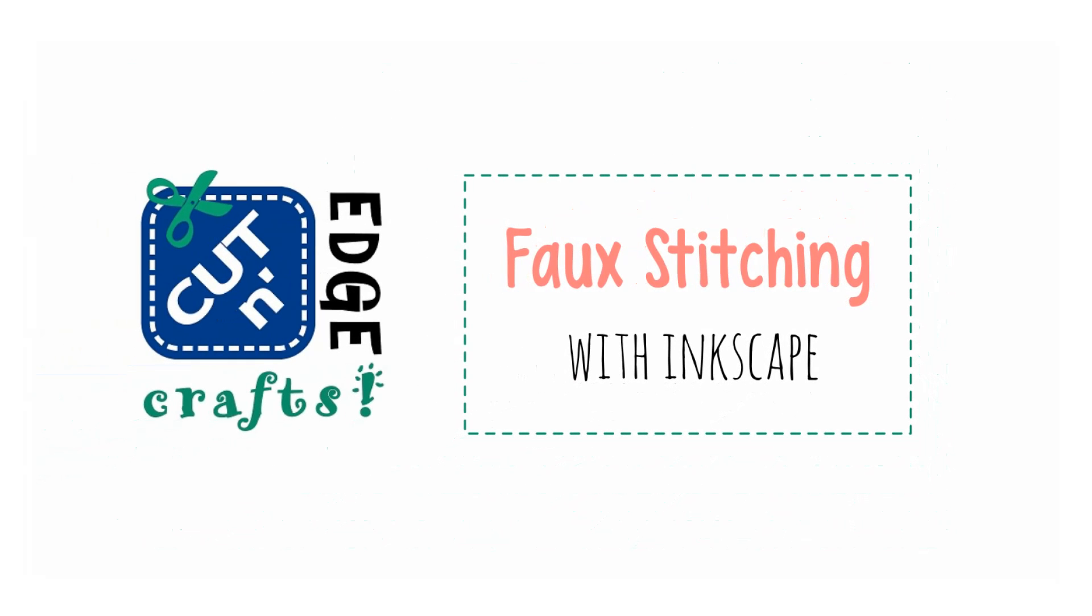Hello, this is Nicole with Cutting Edge Crafts and today I'm going to be sharing a really quick video on how you can use Inkscape to create faux stitching on your Cricut projects.